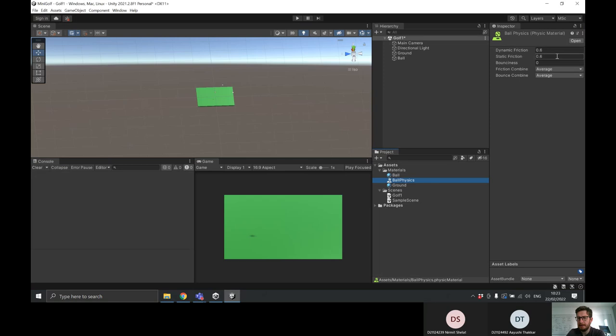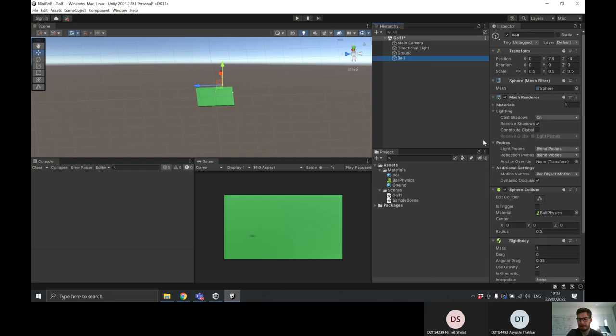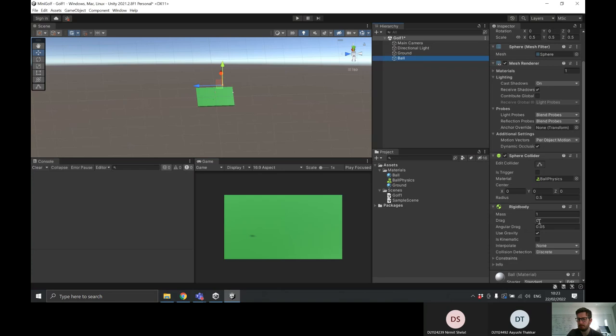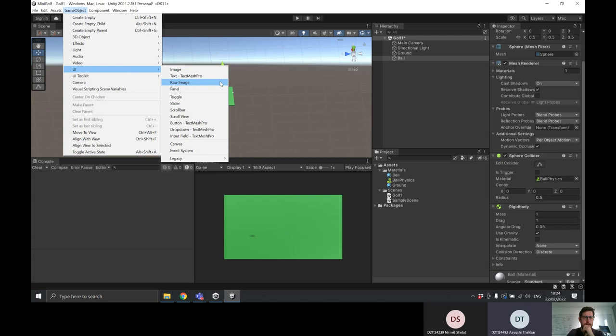I'll drag the physic material onto the ball. I'm going to set bounciness to 1, and you'll see it'll be quite a bouncy ball — it'll bounce up and down a good bit. Bounciness of 1 looks pretty good. Lower bounciness means it won't bounce much at all. The other thing I'm going to do is set drag — currently it's zero, meaning our object won't slow down. I'm going to set this to 1; we'll end up tweaking it as we play the game.